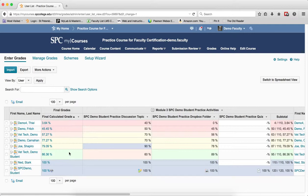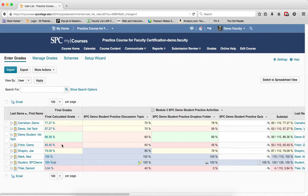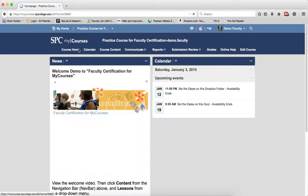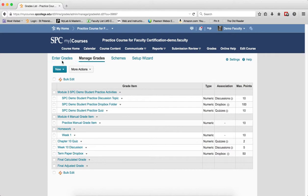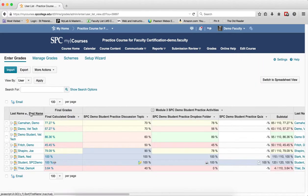One thing to note is that the system will remember the last column you sorted if you do not change it before leaving the Enter Grades area. So make sure to choose your preferred sorted column before leaving the gradebook. In this case, clicking on Last Name sets it as the default — and if you navigate away and come back to Grades and Enter Grades, you'll see it remembers the sort by Last Name in ascending order.